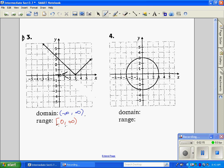Next, our circle — it goes as far left as negative 3 and as far right as positive 3, so the domain is negative 3 to positive 3. Our range is our y values: the bottom is negative 3 and the top is positive 3, so you get negative 3 to positive 3 on that one as well.